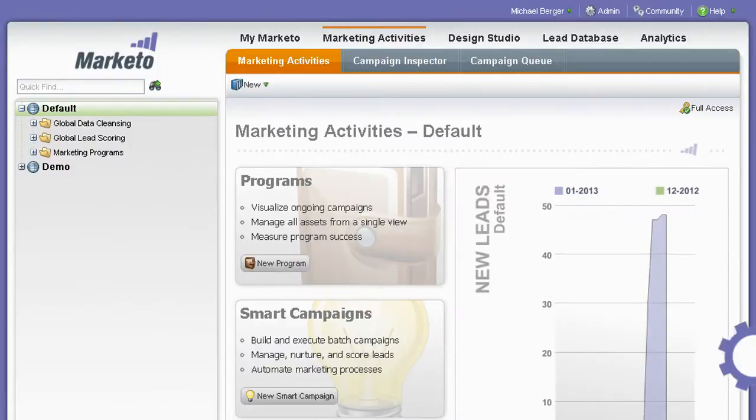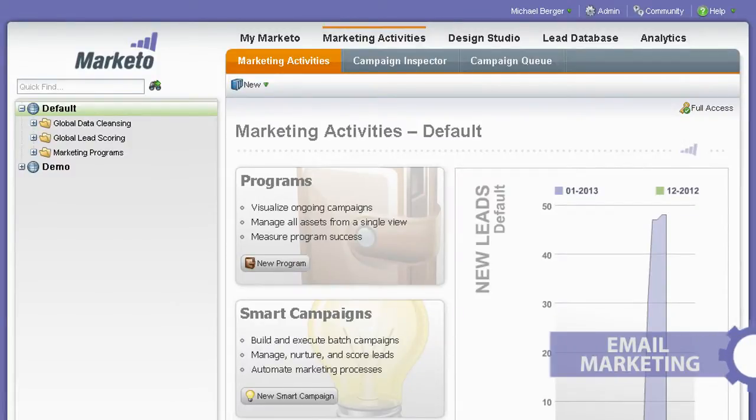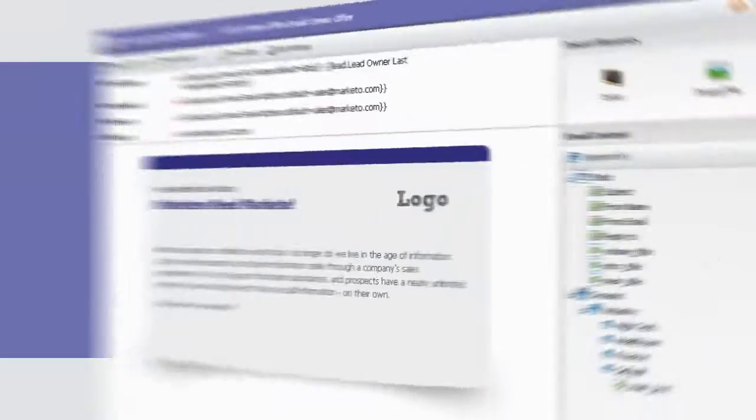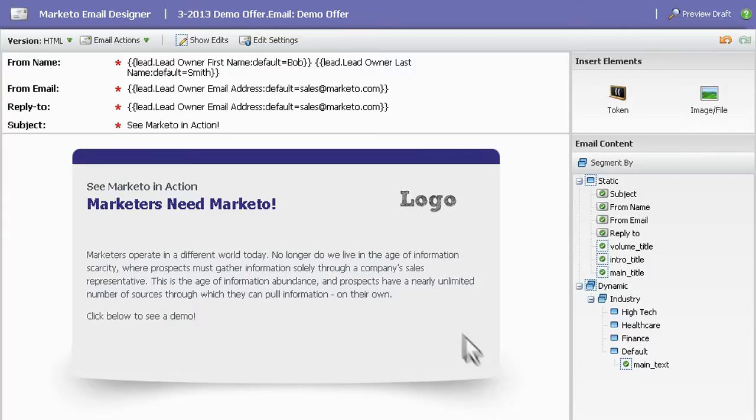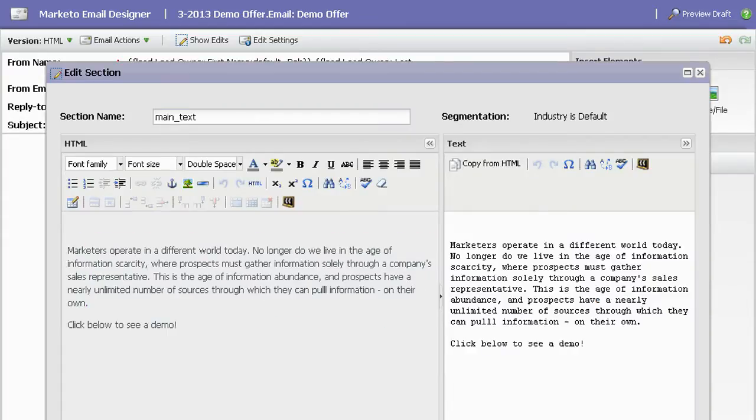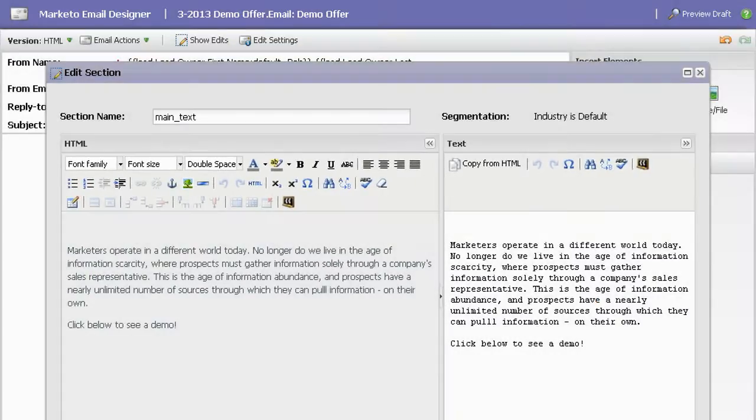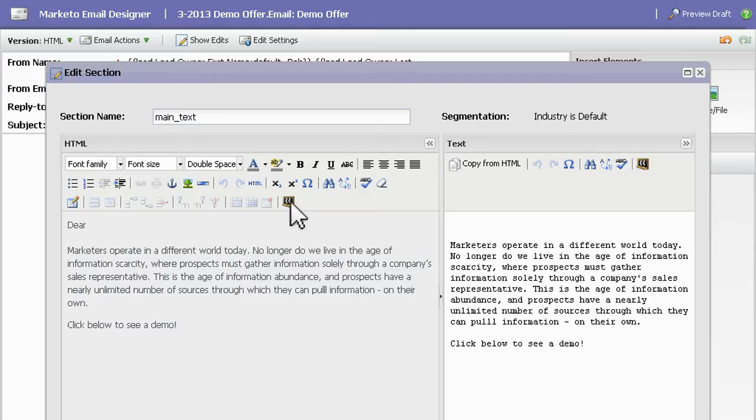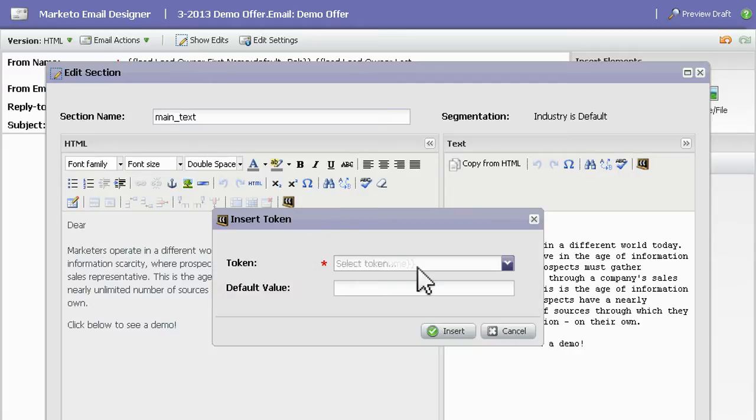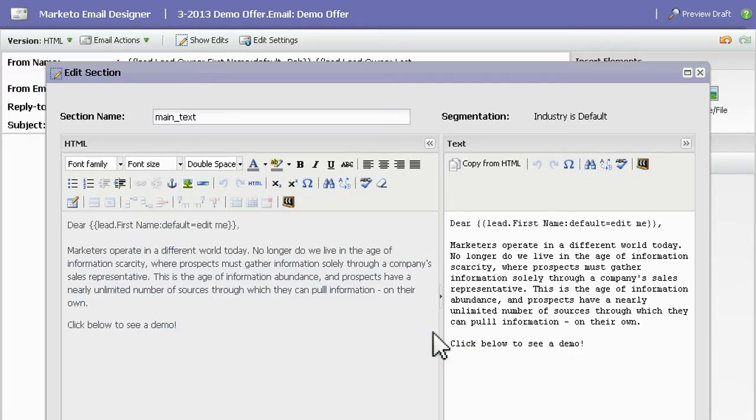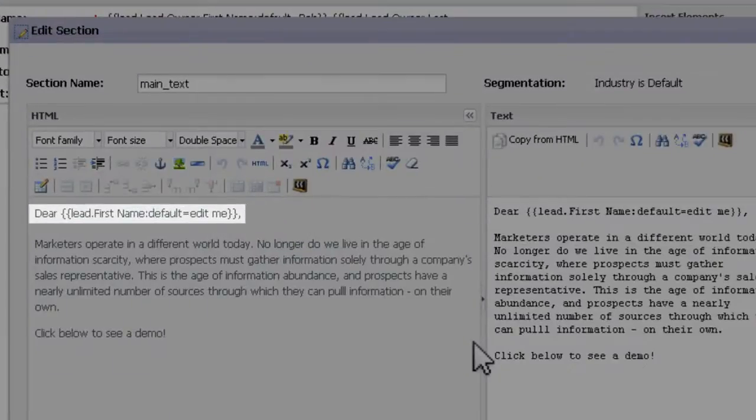With Marketo, there's no need for a separate email marketing solution. You can create and send mass emails in minutes. The WYSIWYG editor makes it simple to create your emails, while Marketo's deep CRM integration makes it easy to personalize.